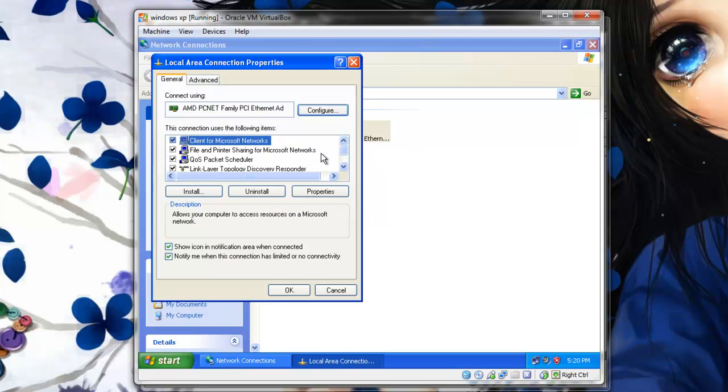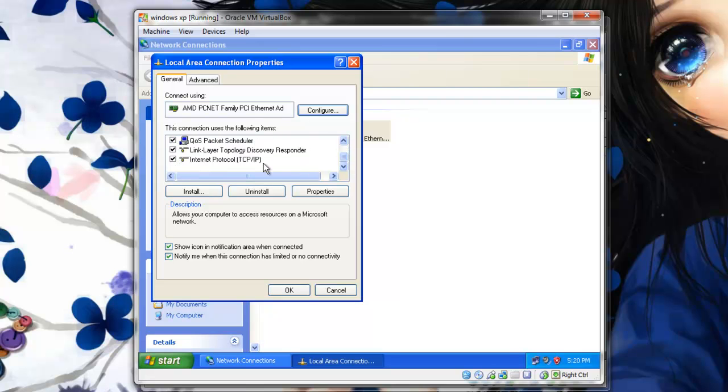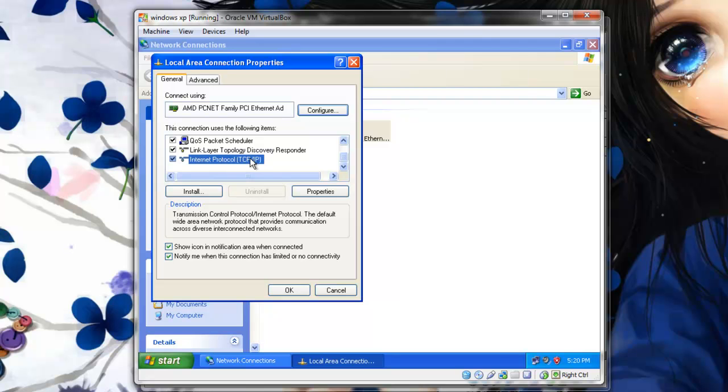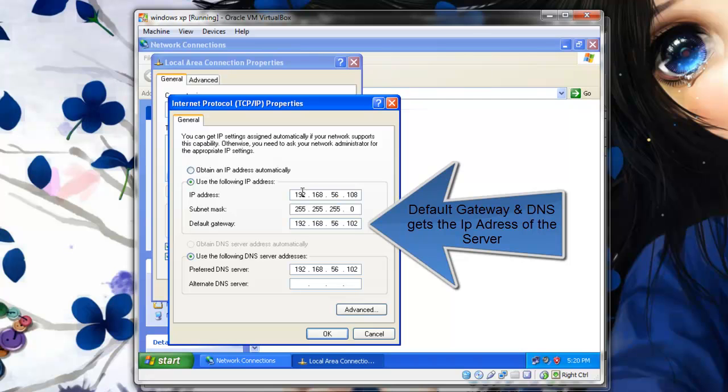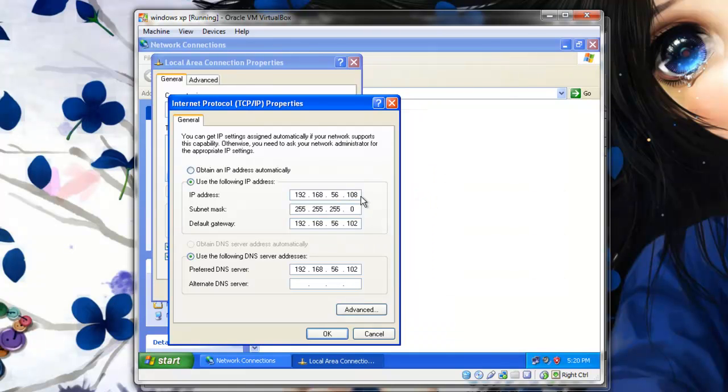As you can see, it is a little bit different from the other operating systems, but still the same concept. Scroll down until you see Internet Protocol and select that, and click Properties. The only thing that will be different here is the IP address which I set to 192.168.56.108. Same subnet mask, and the IP address of our server. You will be setting the IP address of our server to the gateway and to the DNS.